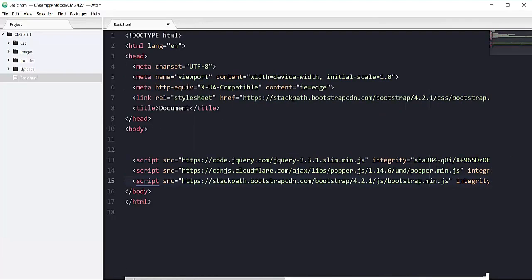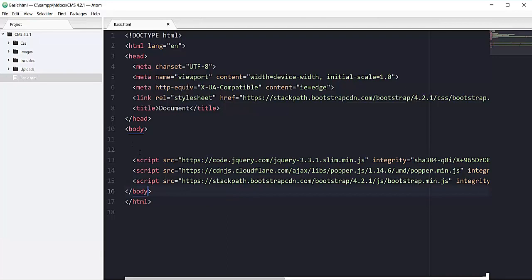Now make sure you put all of this jQuery, popper.js, and JavaScript for Bootstrap right before the ending of body tag. The code that we are going to write will be here before line 13.